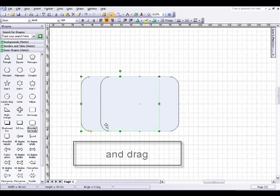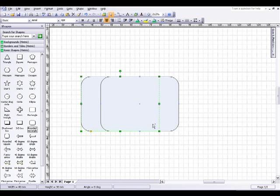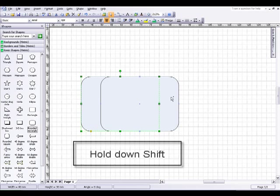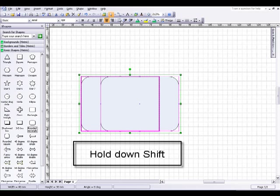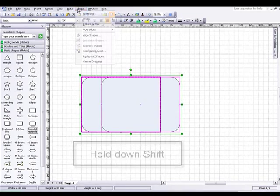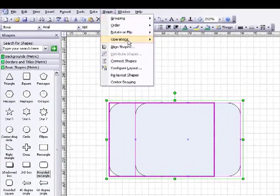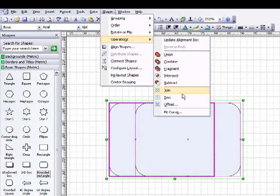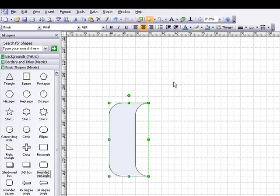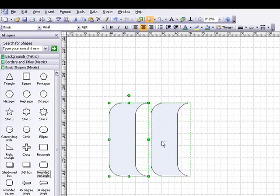I'm going to click on the first rounded rectangle, hold down the shift key, click on the second, go up to the shape menu, down to operations, and then down to subtract. I'm going to hold the control key,